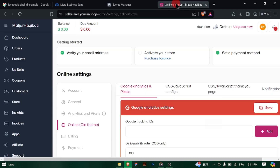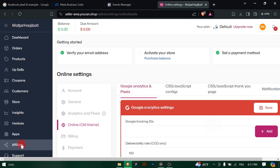How to add a new Facebook pixel to UCAN. To add a new Facebook pixel to UCAN, follow these steps.